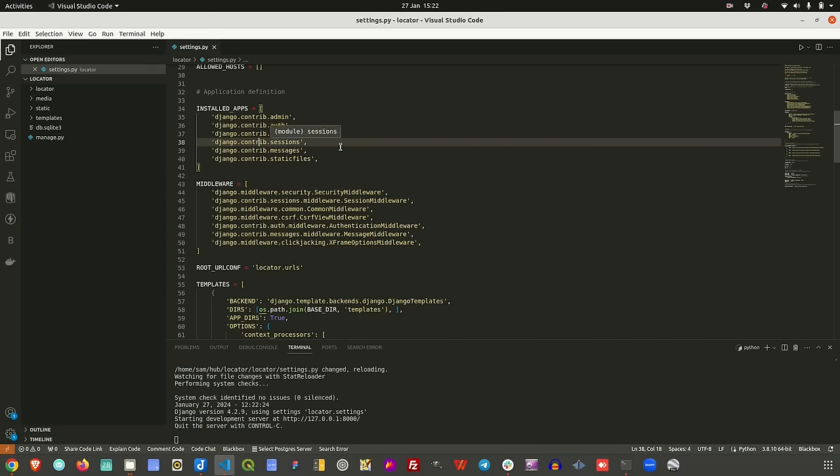Hi guys, welcome to the channel. In this tutorial we are going to tackle aspects of showcasing point location on your models.